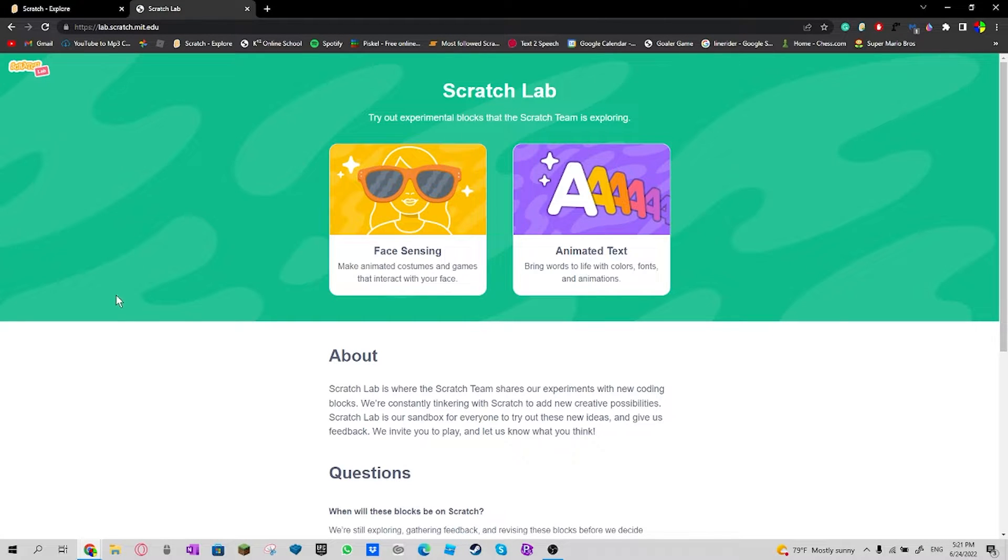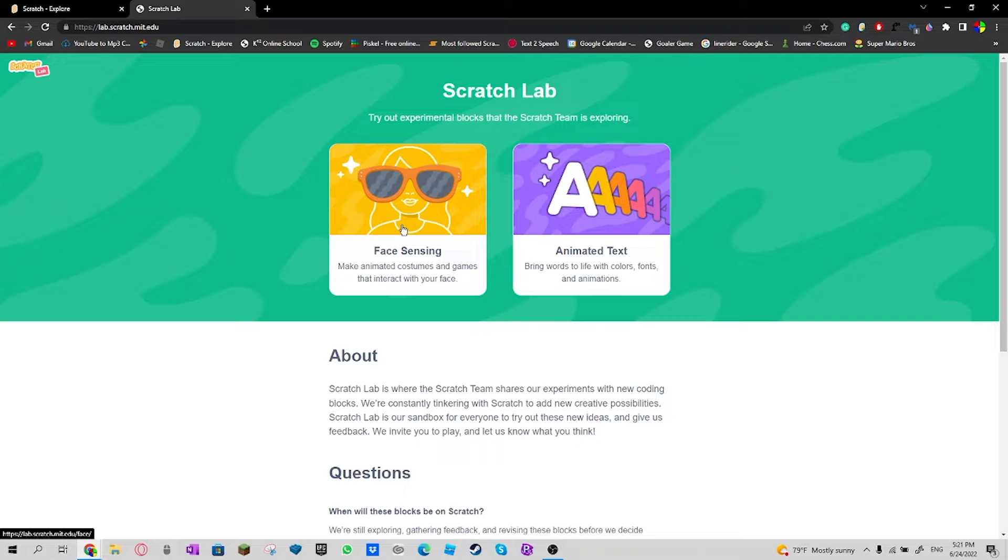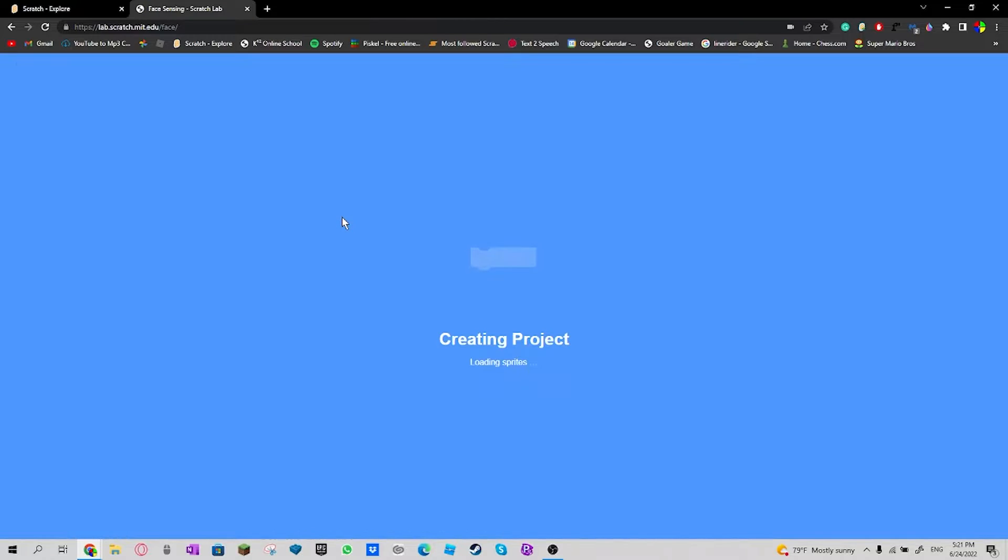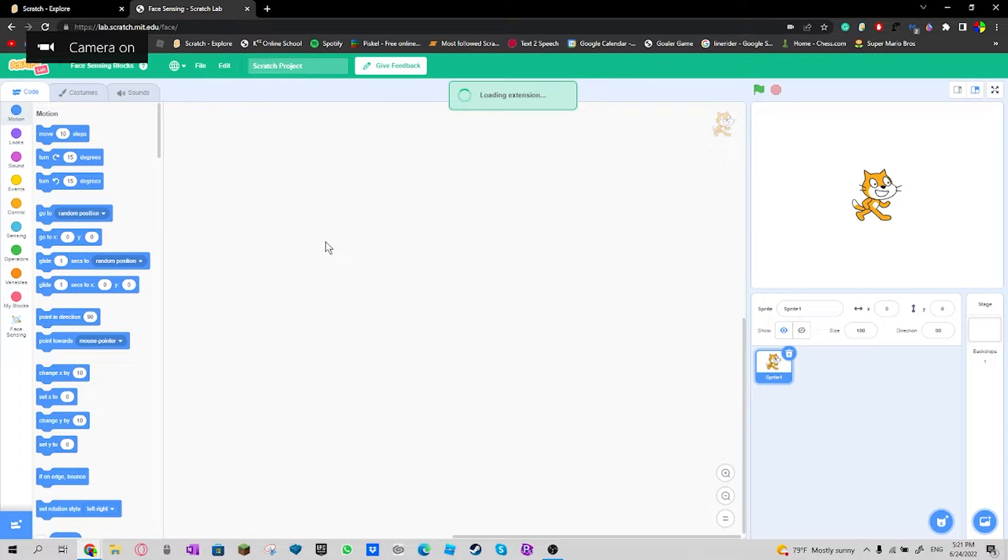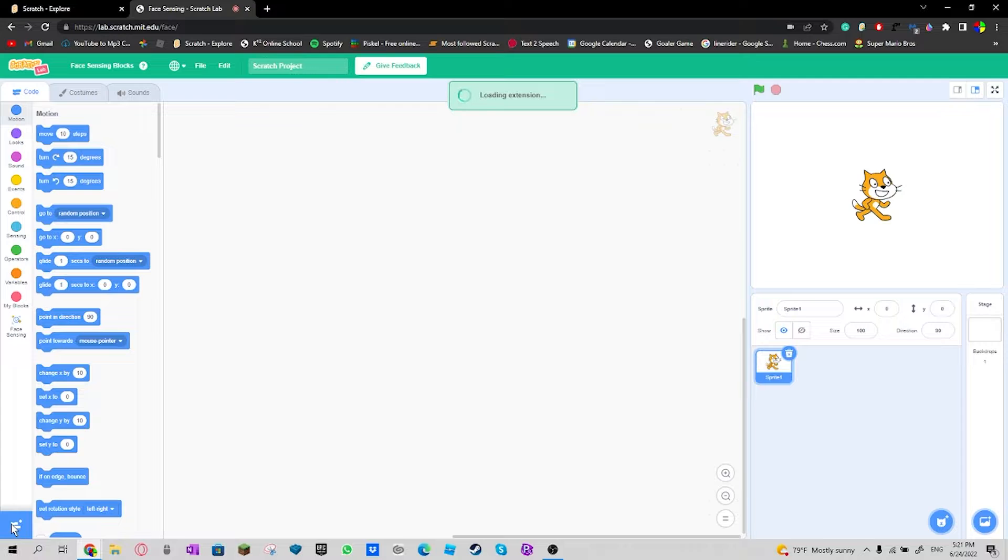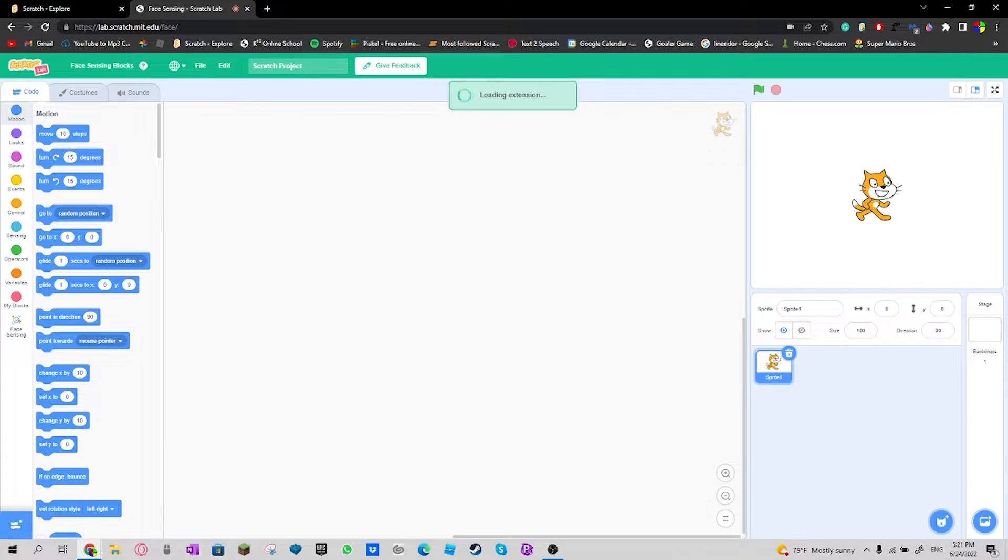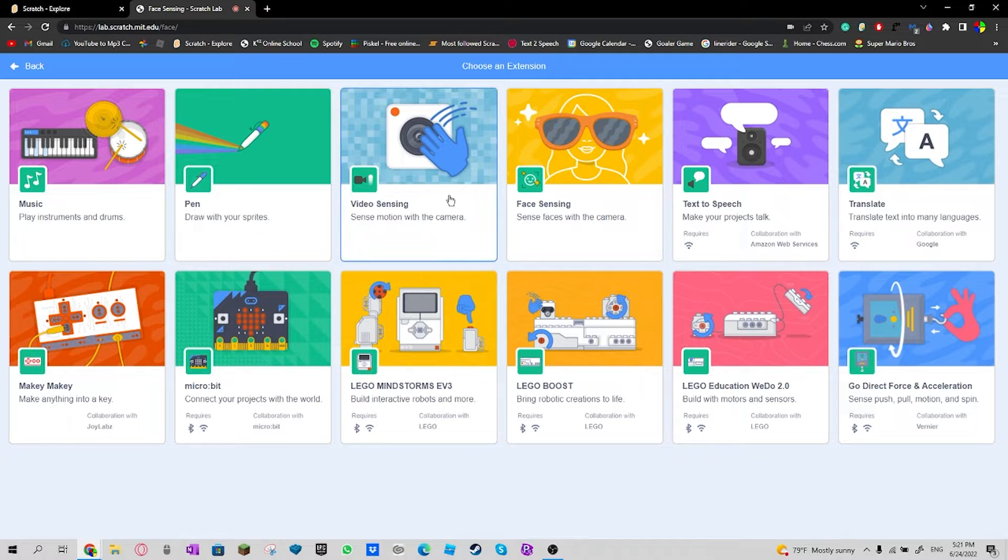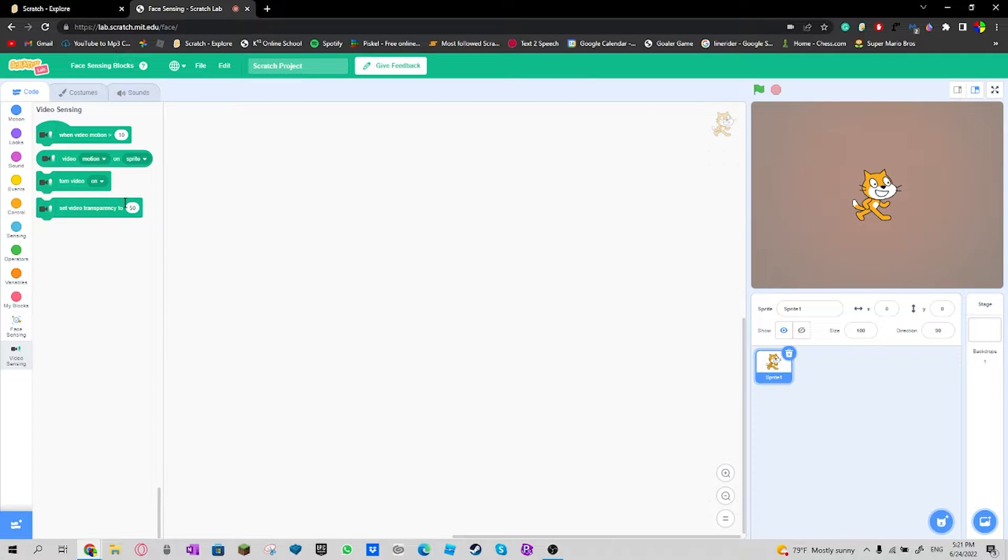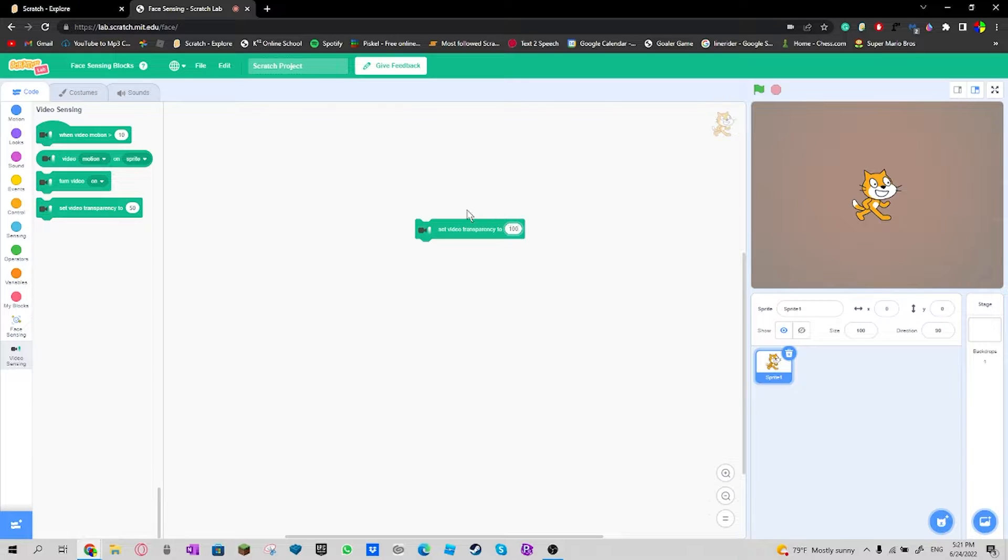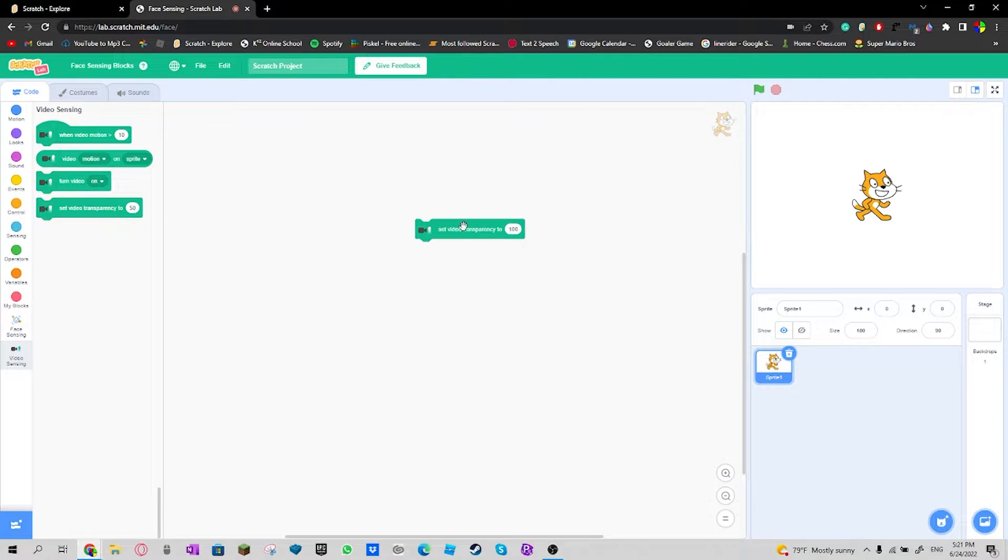For today, I will test out face sensing. So I have to load it in right now. I'll go over here and set transparency to a hundred. Okay.